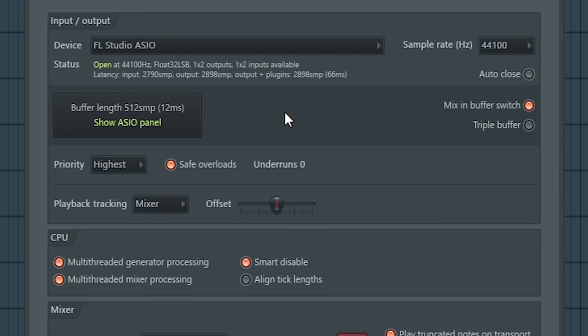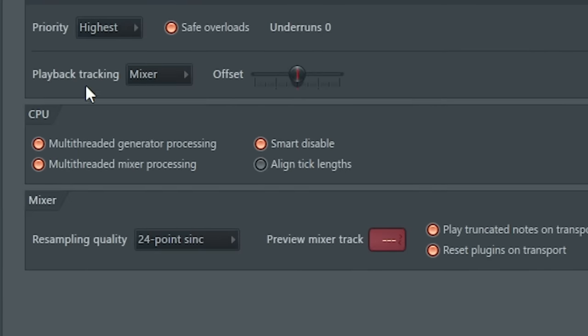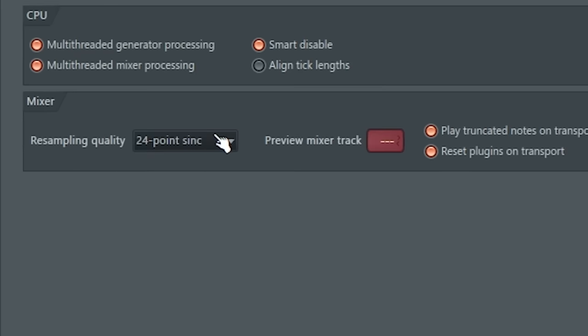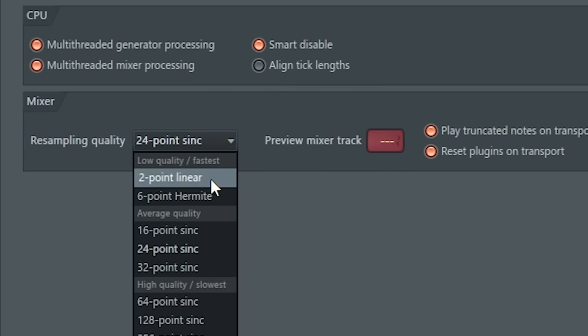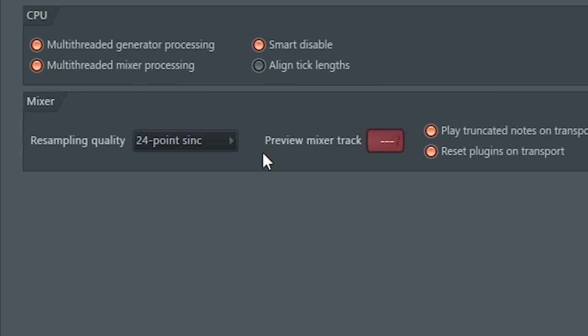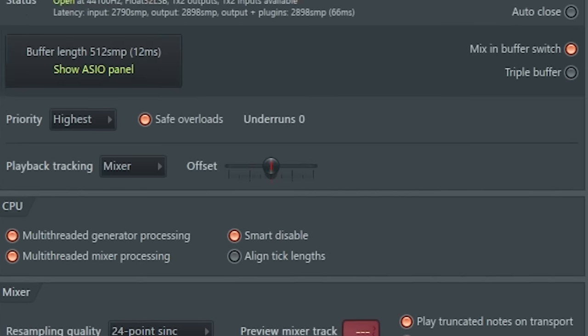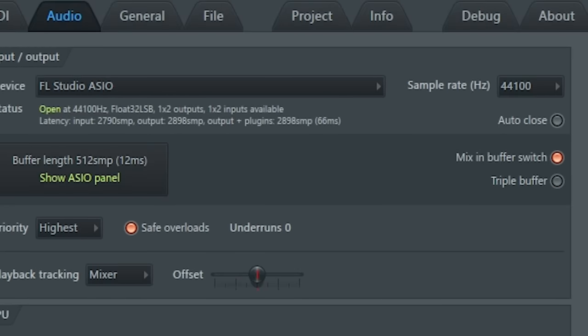Next thing is to set priority to highest, then check all the marks in the CPU section. The most important are these two. In the mixer you can set the quality to point, but you probably won't see any difference. Also try messing with these buttons right here and check if it's getting better.